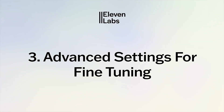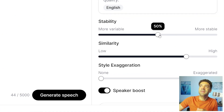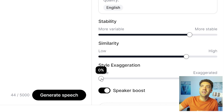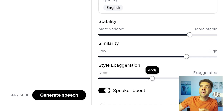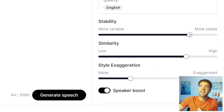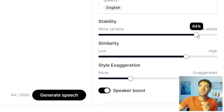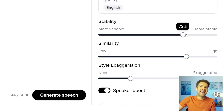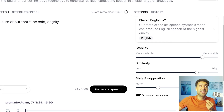One quick bonus tip for you: you can click Advanced up here and play with Stability from 50% to 100% and also Style Exaggeration from 0% to 50% to get slight variations in the voices that are generated, if you just feel like you need to fine-tune the output to get the exact emotion that you're after.